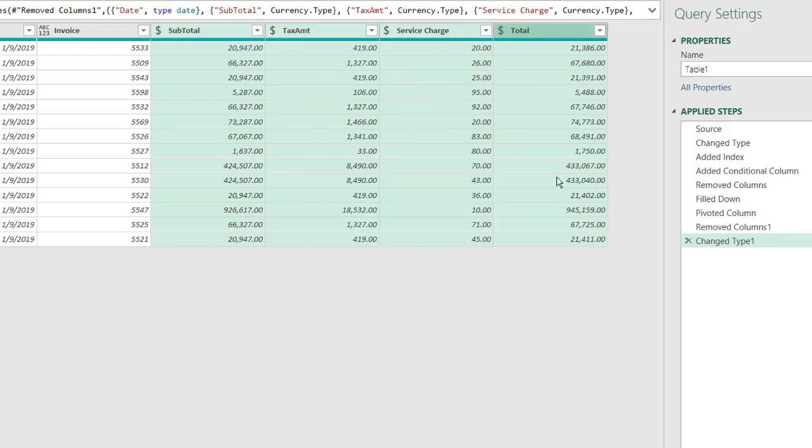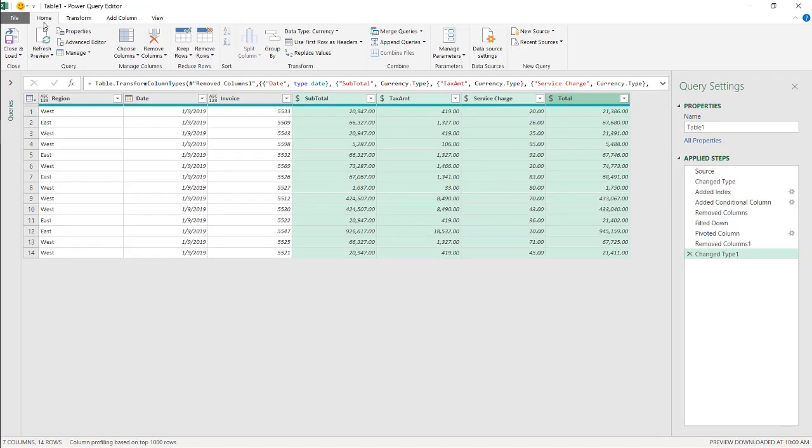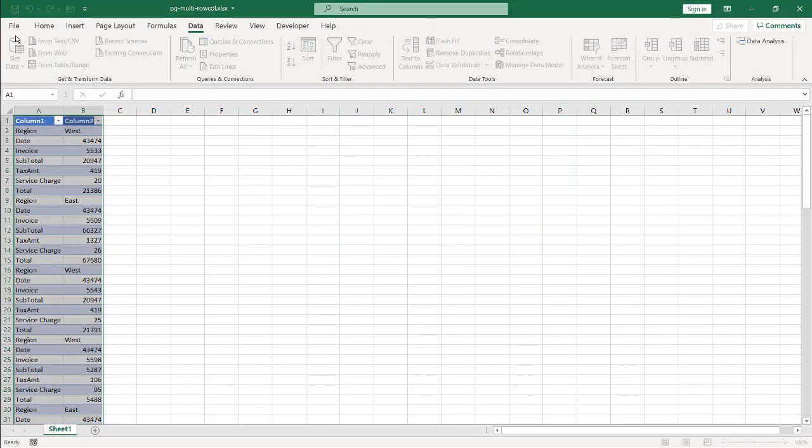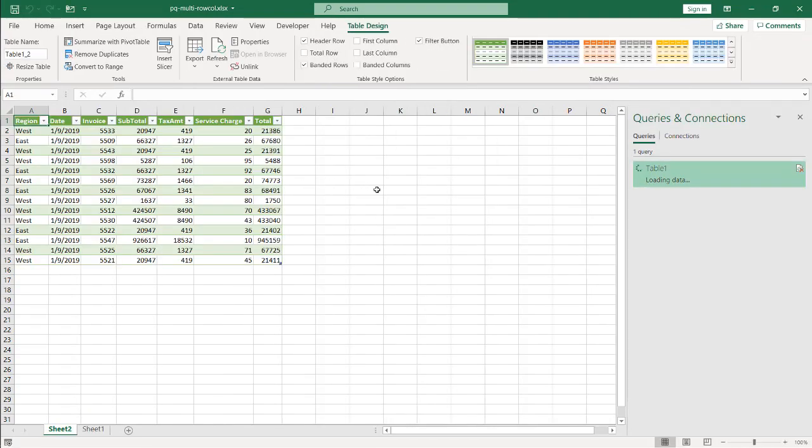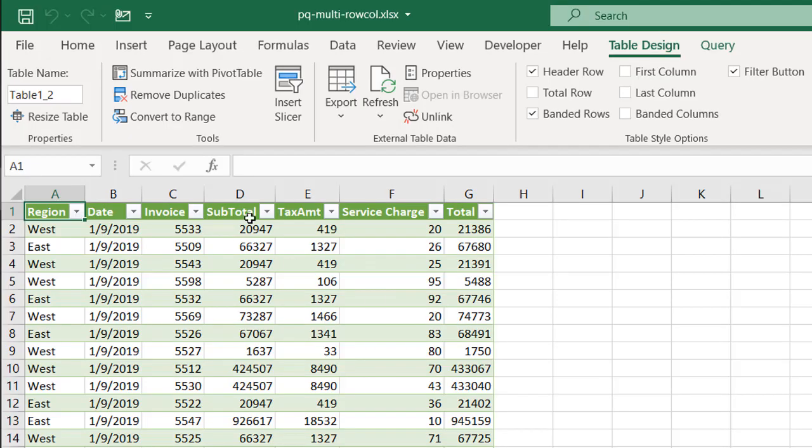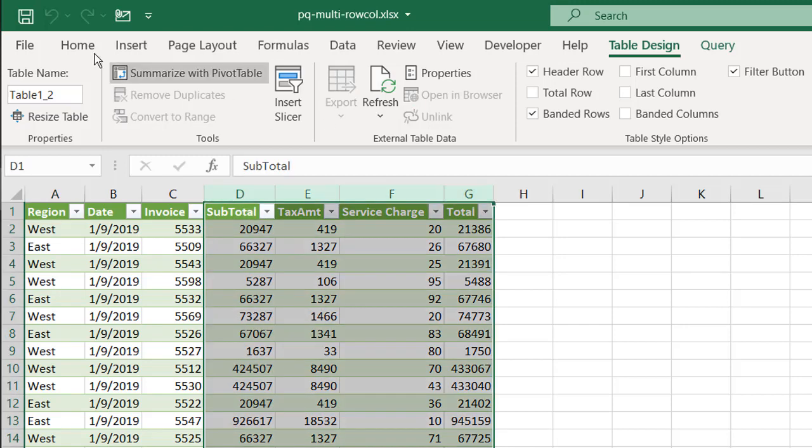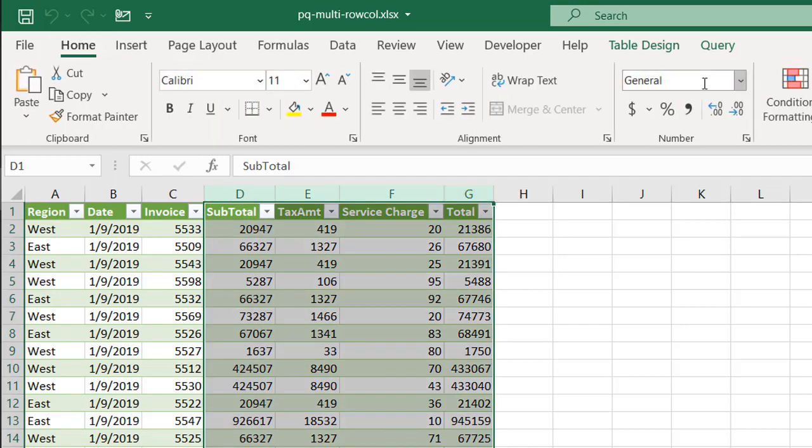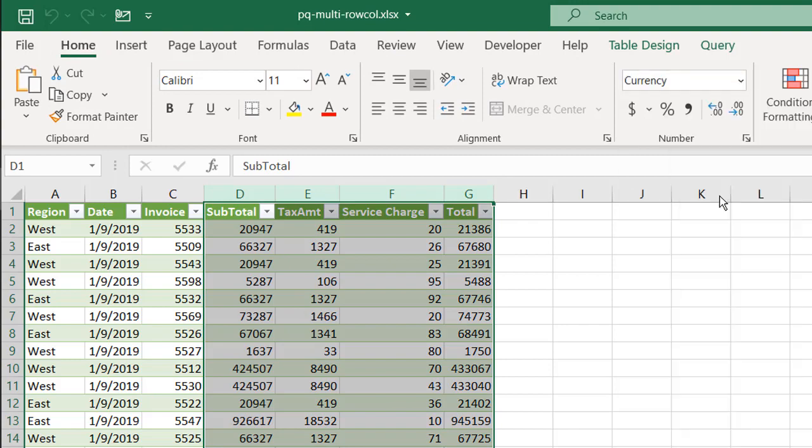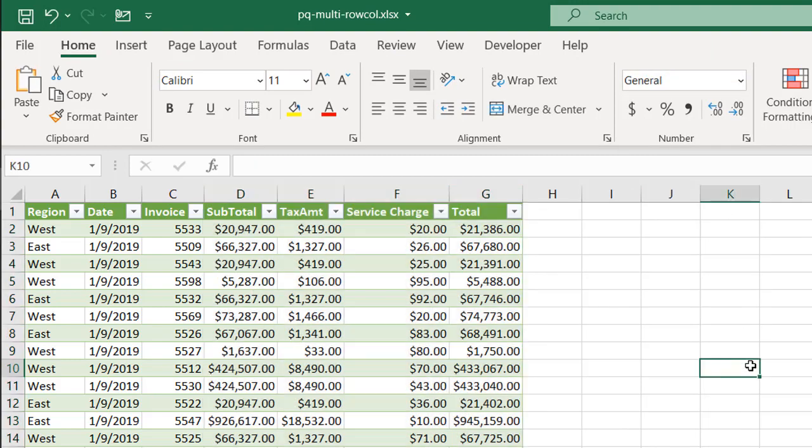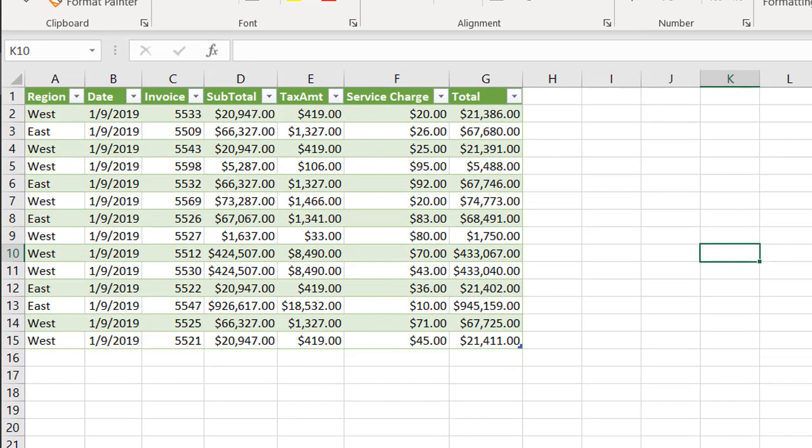One thing about Power Query, even though I convert to currency, after I go to Home and Close and Load to bring it back into the Excel workbook, it's not going to translate that currency here. So I'm just going to select this, go under Home and make it currency again. And so now we've got our proper table format.